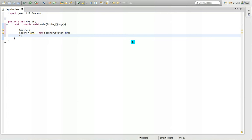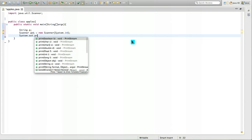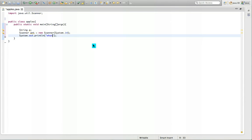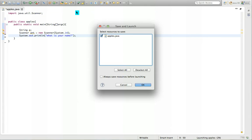So system.out.println equals to, we have to put a semicolon at the end. So let's see. What is your name? And it will come.